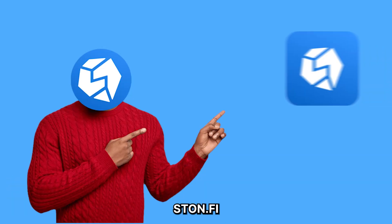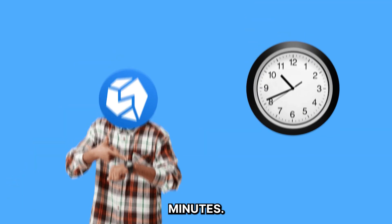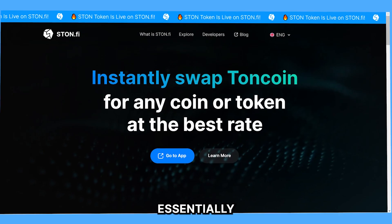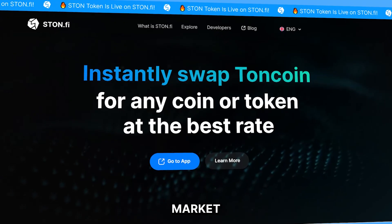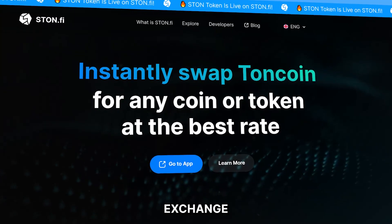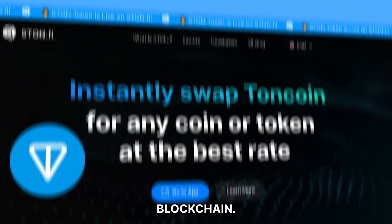Let me tell you about STON.FI in less than two minutes. STON is essentially a decentralized automated market maker exchange built on the TON blockchain.